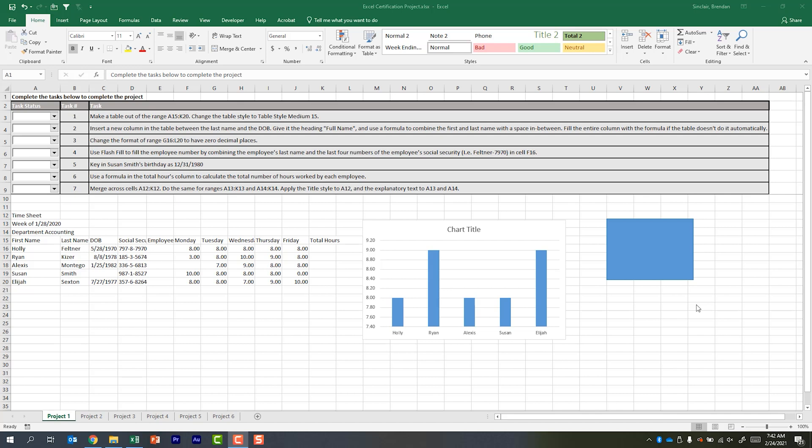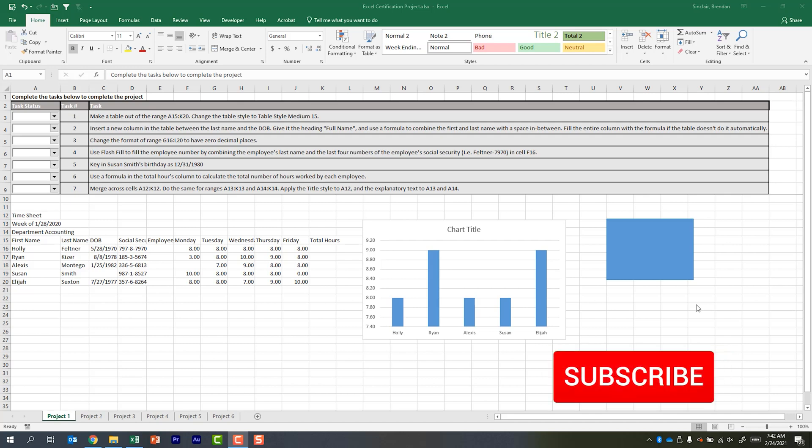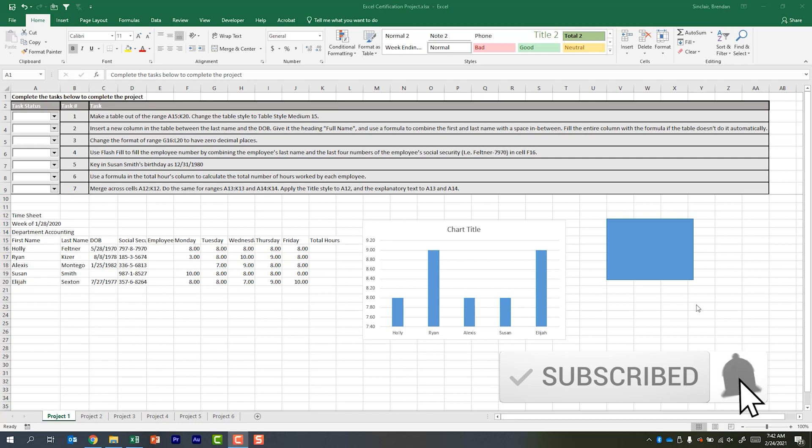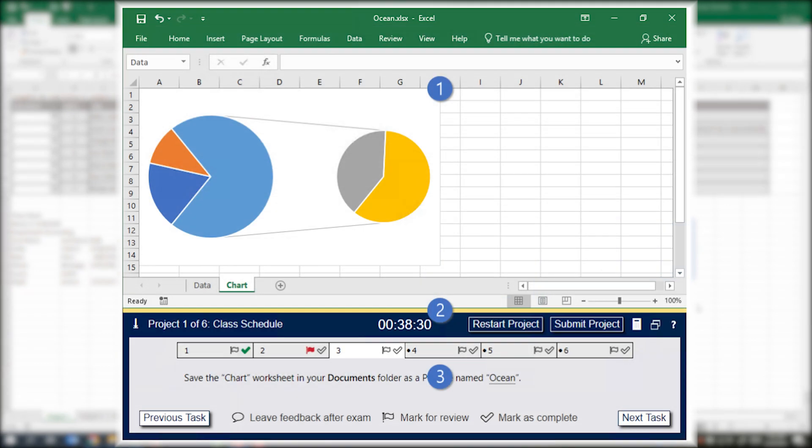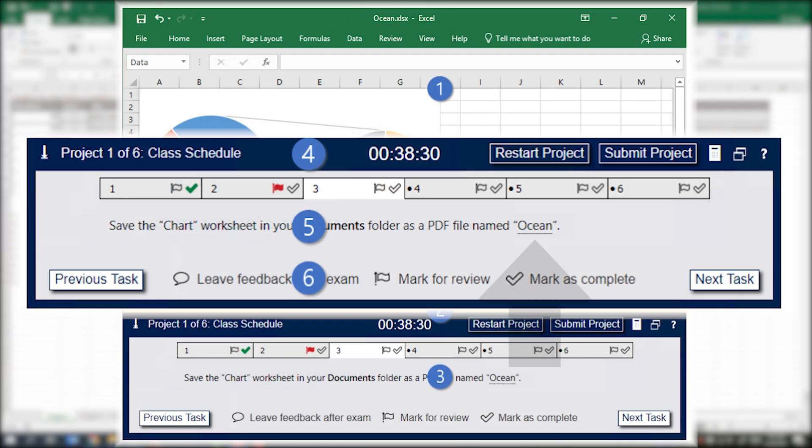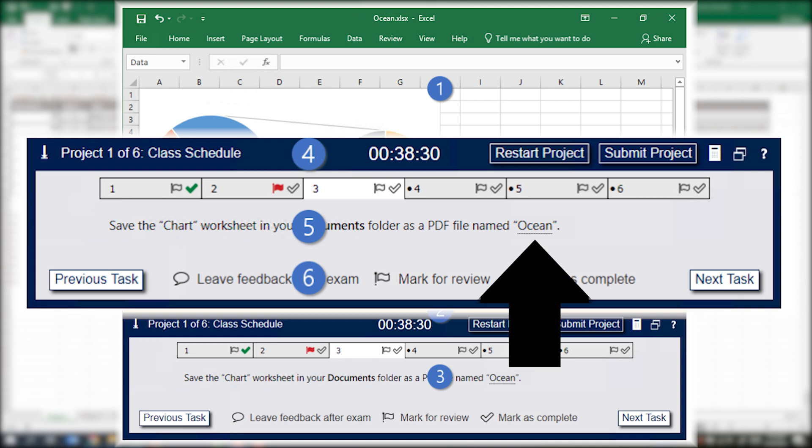Recently, they went ahead and updated the testing platform and what they've allowed you to do is in the actual task question—and I'll go ahead and throw up a graphic so you can see what I'm talking about—but in the actual task question they've given you the ability to click on text that you're expected to type out and copy it right there into your clipboard.